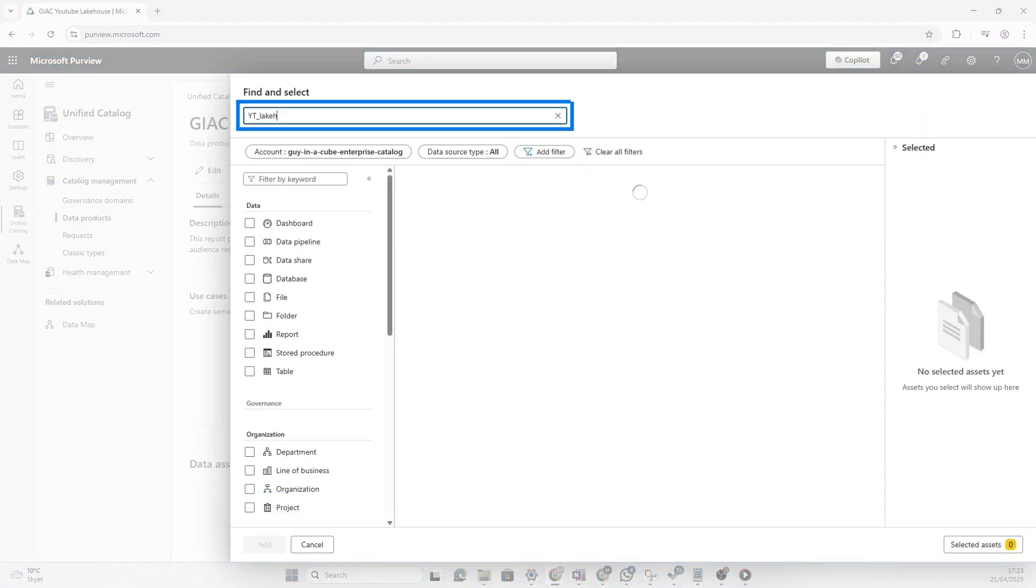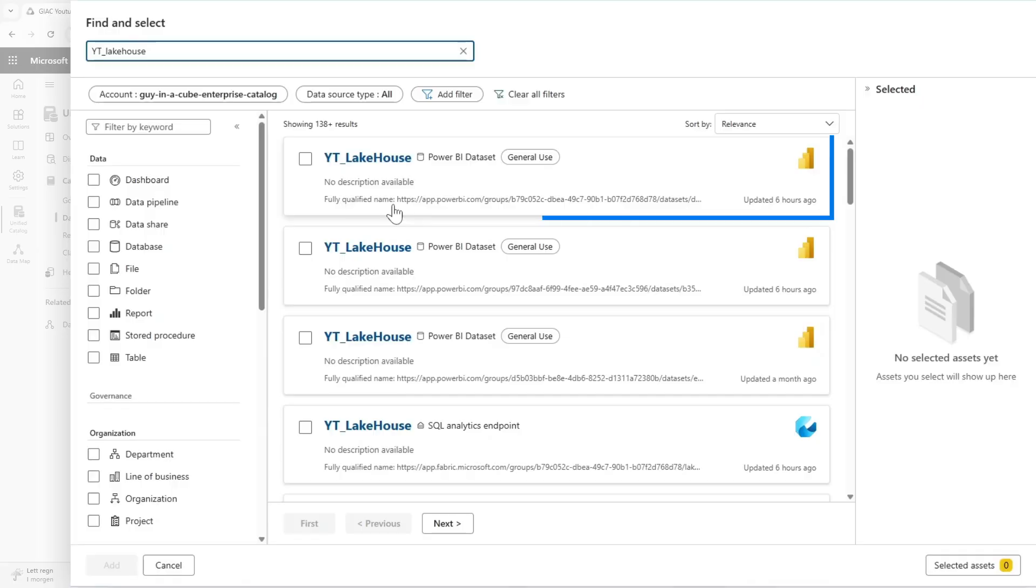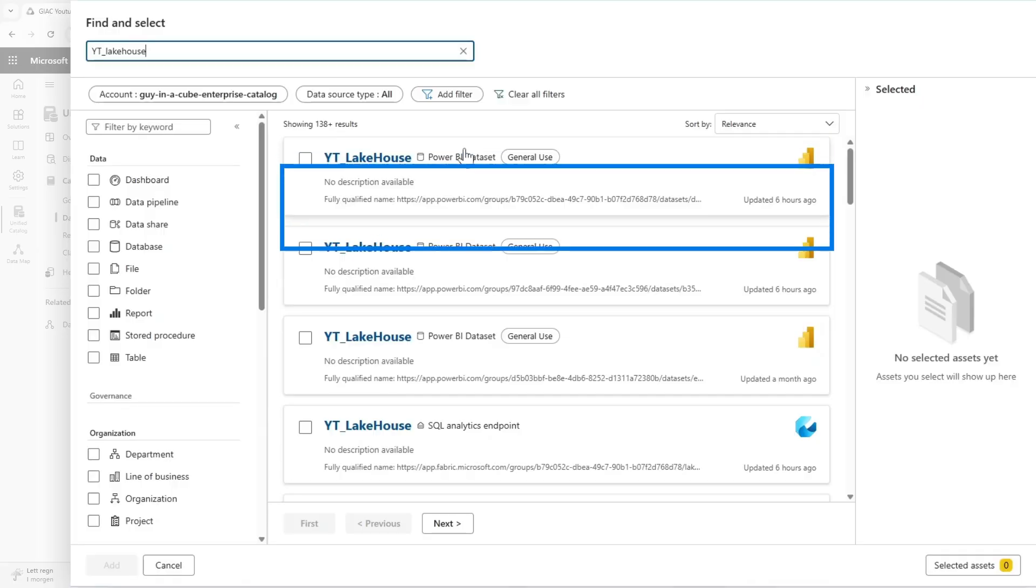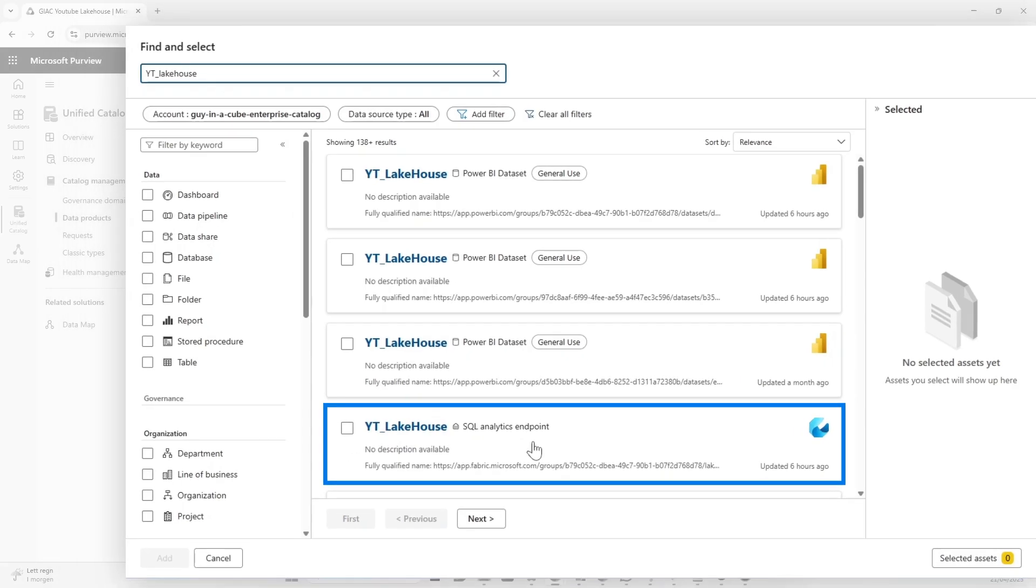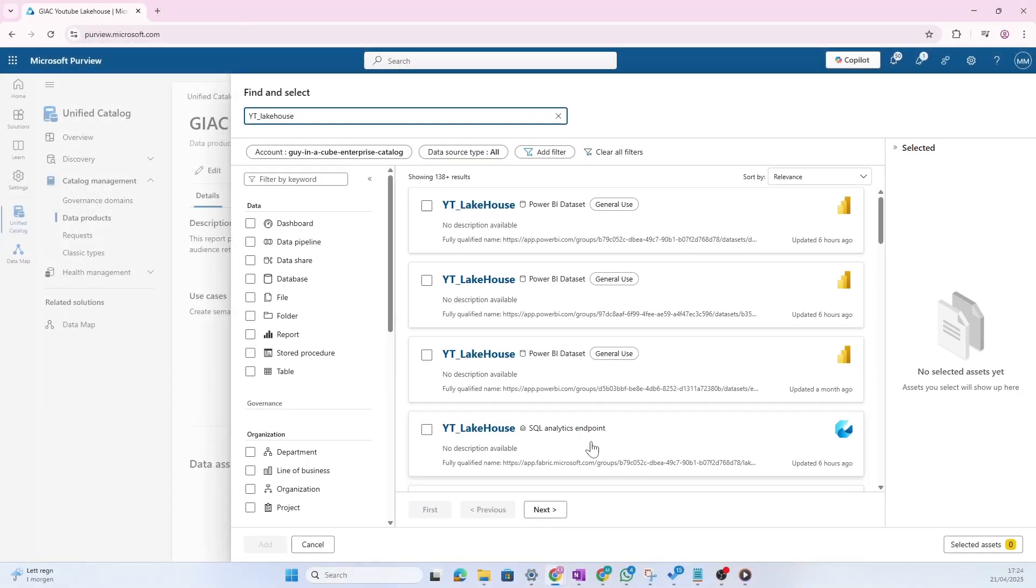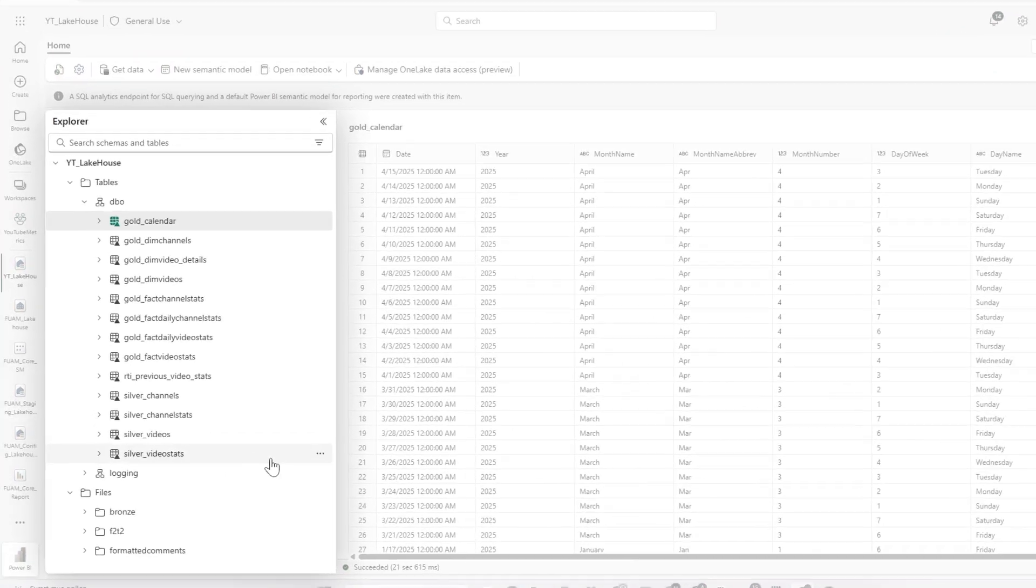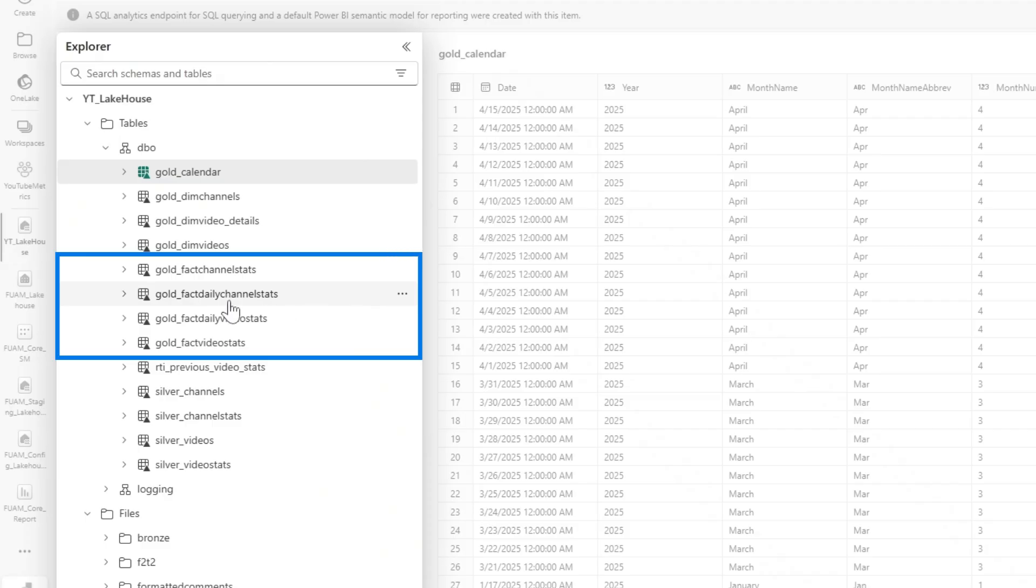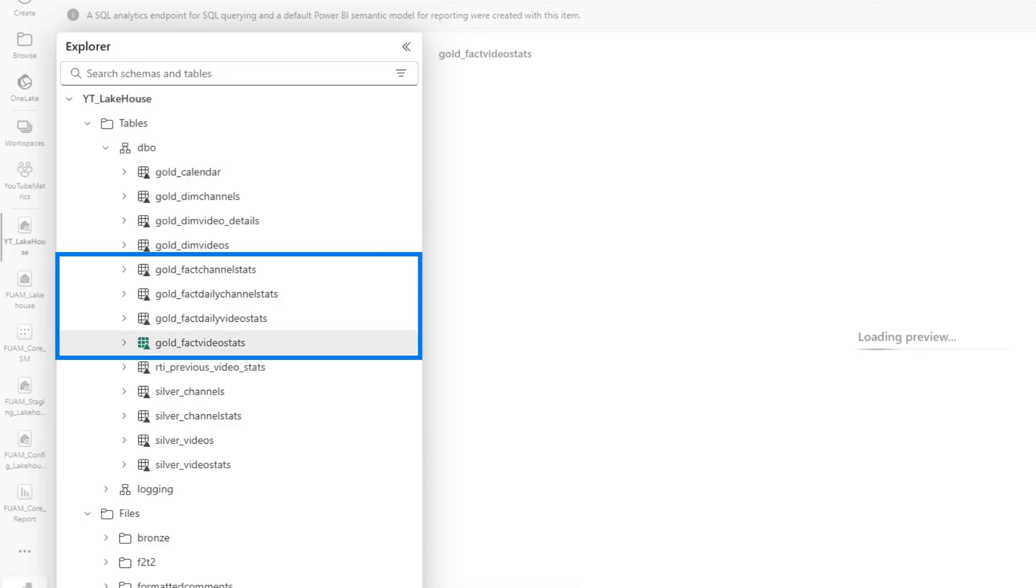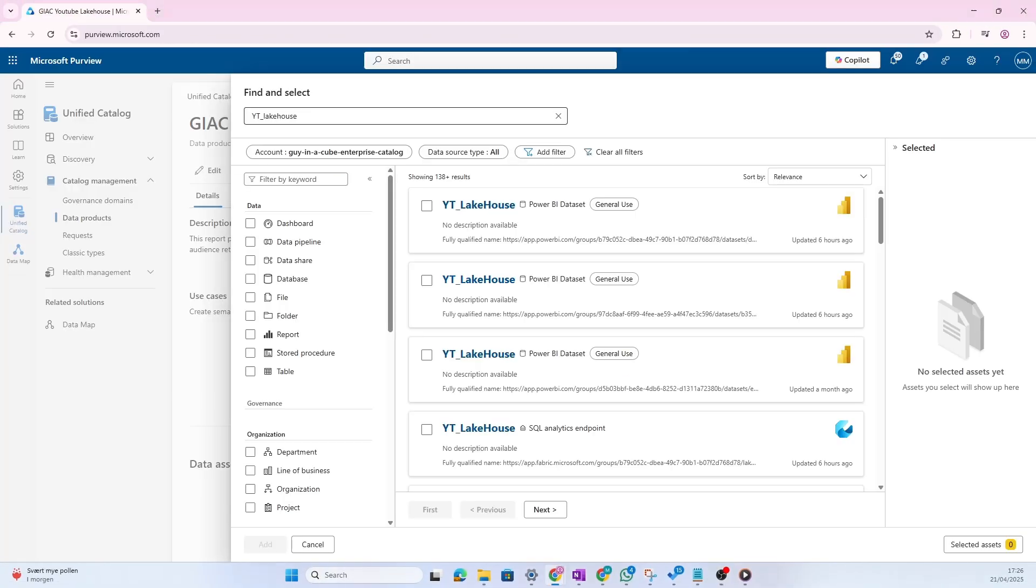If we search for that lake house, you see that we could have actually added the default part by data set or the SQL analytics endpoint if that was what we wanted to add instead. So maybe for you, it makes sense to add the SQL analytical endpoint as the physical data asset to this data product because that's what you want people to use it for. So here, I think we should actually instead add some of the gold tables of the actual lake house and package that as the data product.